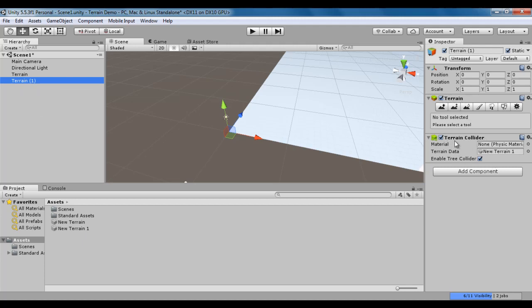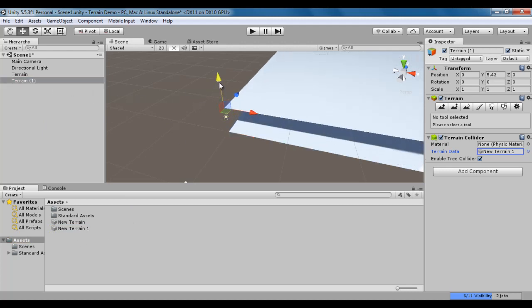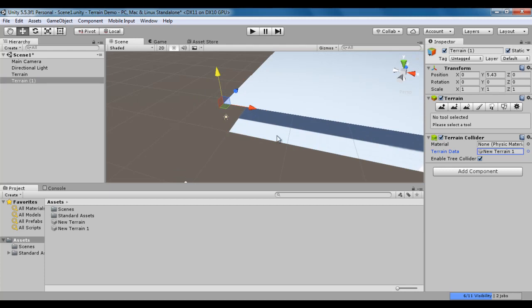Its Terrain Collider Terrain Data property is assigned or associated with new Terrain1 Asset. So every Terrain Game Object is associated with a Terrain Asset. If I select this Terrain1 and drag it up, we have two Terrains in the scene.